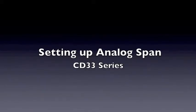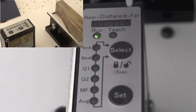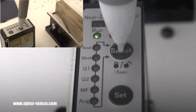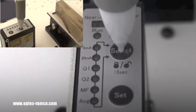This video demonstrates how to set up the analog span of the CD33 series measurement laser from Optex FA.